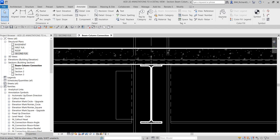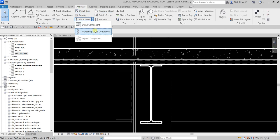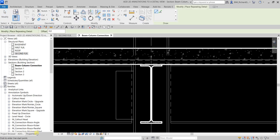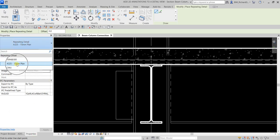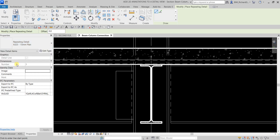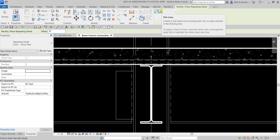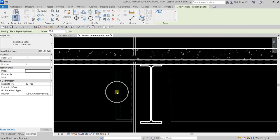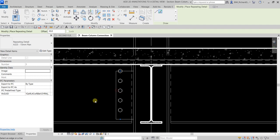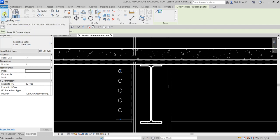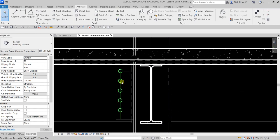Next, I'm going to add 2D elements that represent bolts on the plate. From the Annotate tab, I'll select Repeating Detail Component. In the Properties, I'll use the 3/4-inch 15mm plan type. I'll add a 30mm offset and use the Pick Lines tool. I'll place it to the right side of the line — you can see the dotted line preview showing the 30mm offset. Click and it's placed.